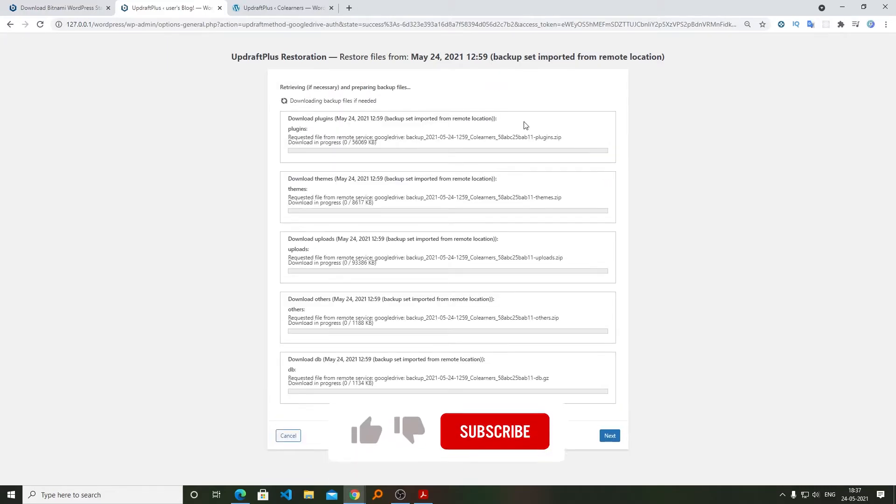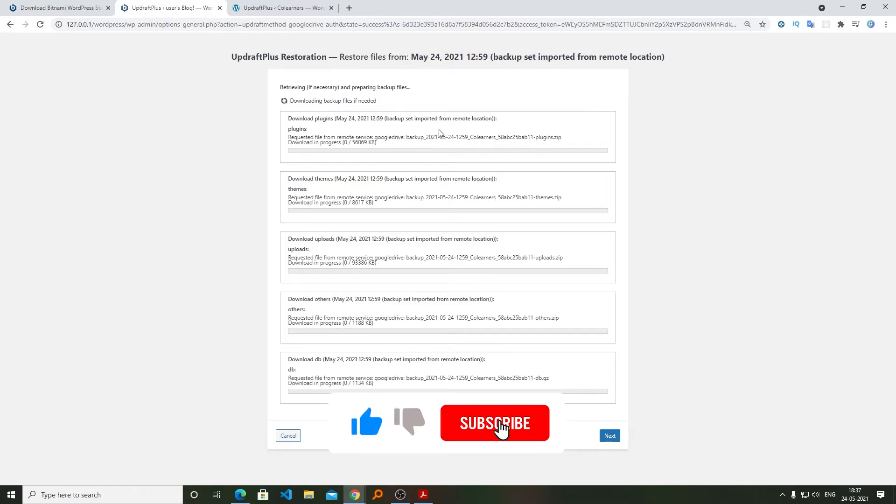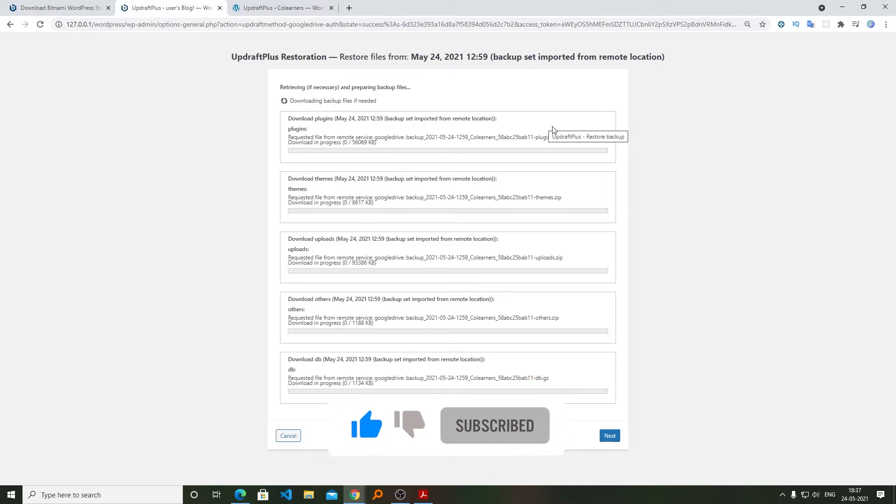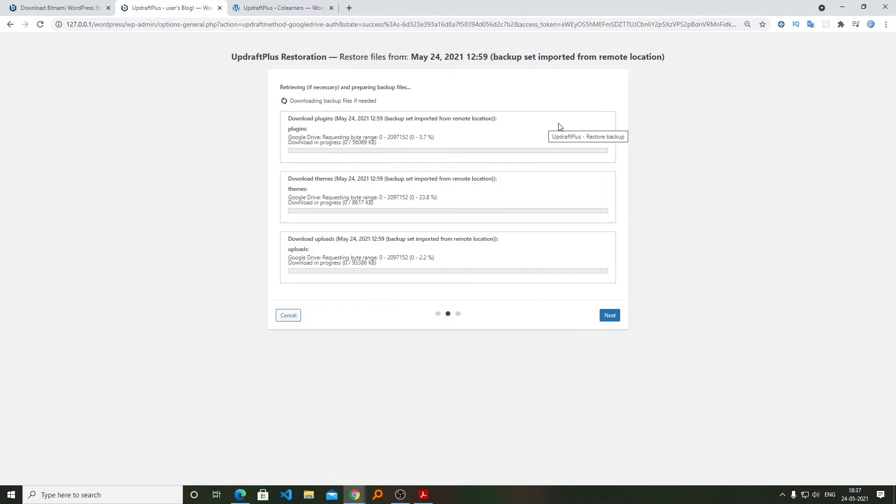And it has started downloading the backup from remote location. So let's say you are downloading it to your localhost, so it may take some time depending on your internet speed.